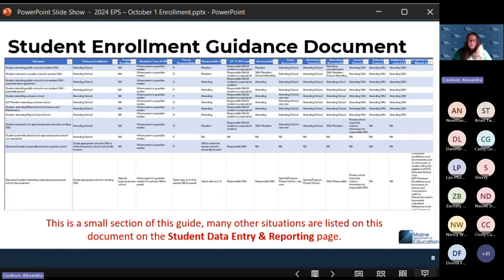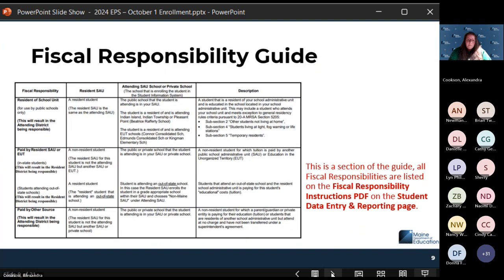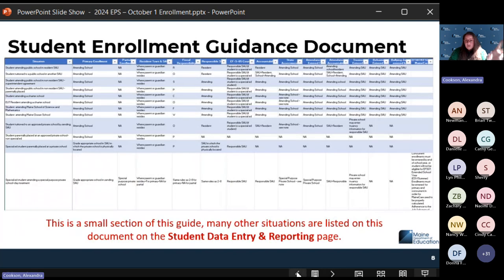If you need help interpreting this data or feel like there's a situation that's a little off from what you're seeing in the document, please reach out to medms.support@maine.gov and we can help you or point you in the right direction. This is only a small portion — there are many scenarios. The whole document is available on the student data entry and reporting page under MEDM support.